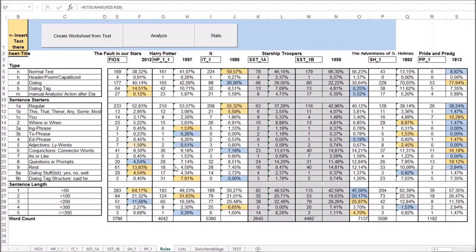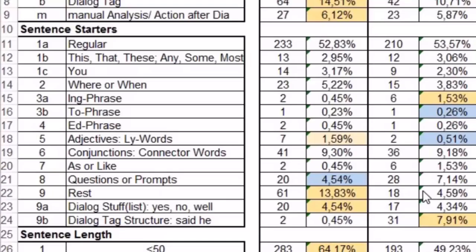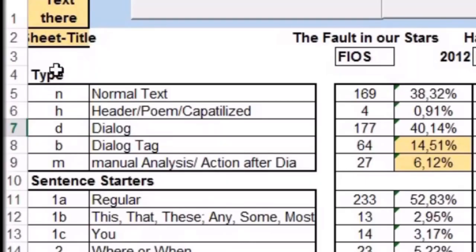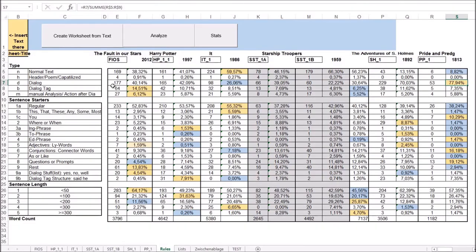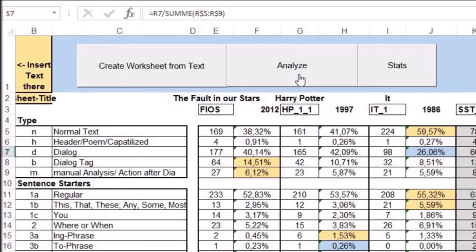This is my spreadsheet for analyzing chapters. It focuses on sentence starters. It has functions for classifying text as normal text, dialogue, a dialogue tag, or an action tag. You can also look at sentence length. I inserted a word count for the chapter as well. For the six novels I mentioned previously, I already inserted the first chapters in the spreadsheet with this function, then automatically analyzed it.